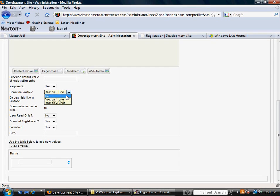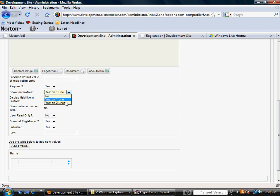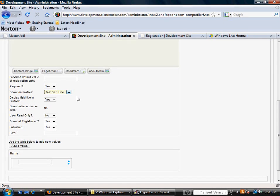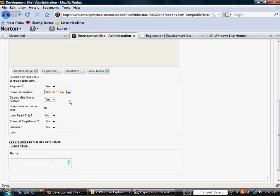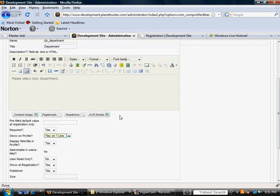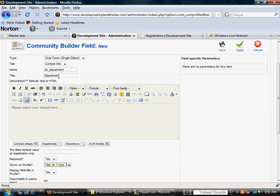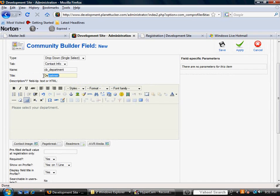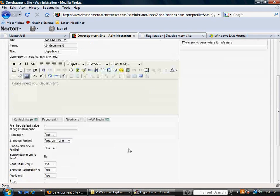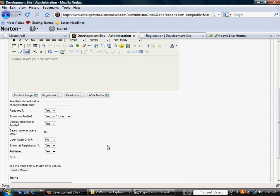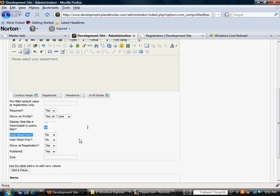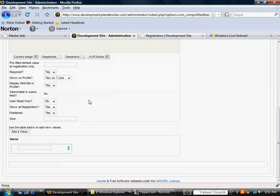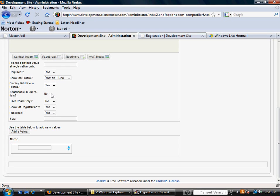Show on profile. You've got three options here: No, yes on one line, or yes on two lines. So I'm going to leave it yes on one line. Display field in profile, or the field title. I'm going to select yes, because I want the word department up here to be displayed on the user's profile, so that the following answer of what department they're in will make sense. Searchable and user lists, we can't change that right now, but we will be able to here in a second.